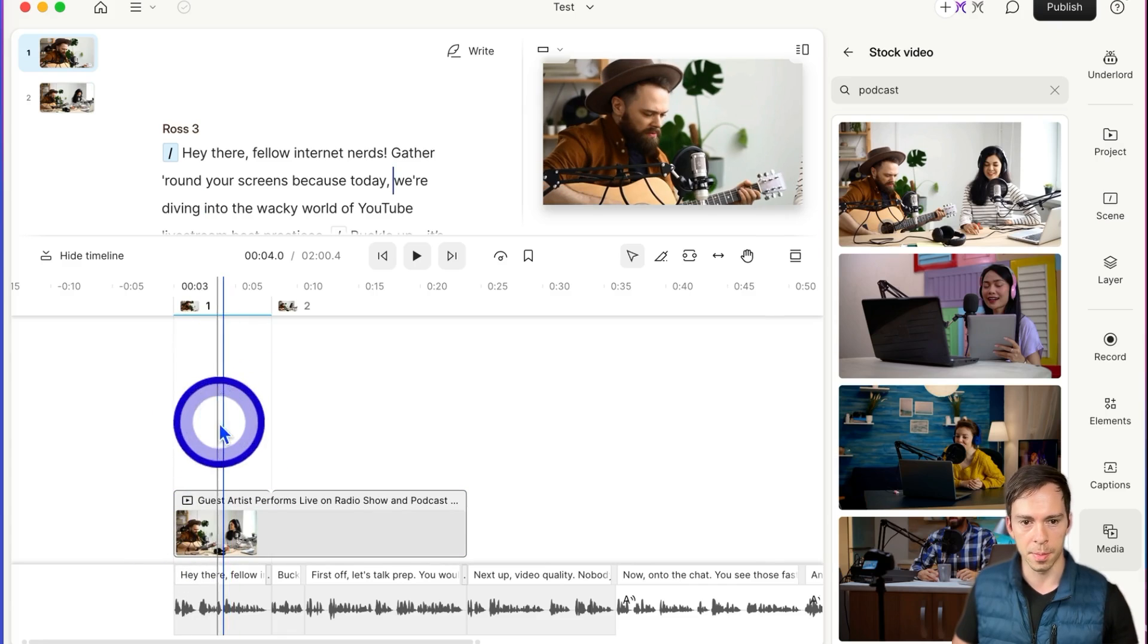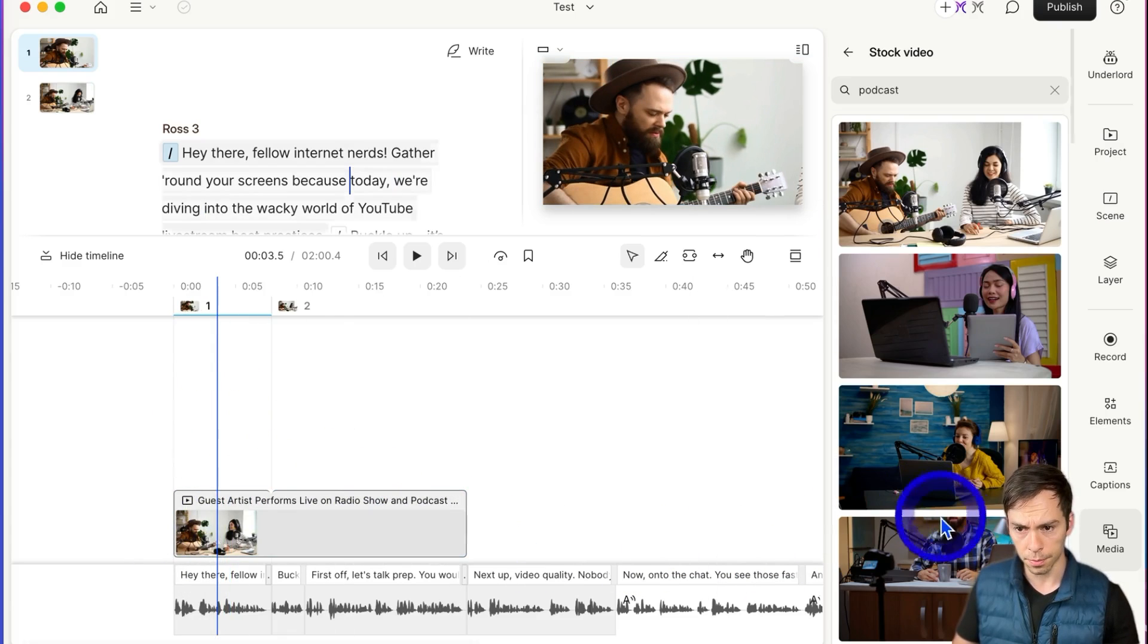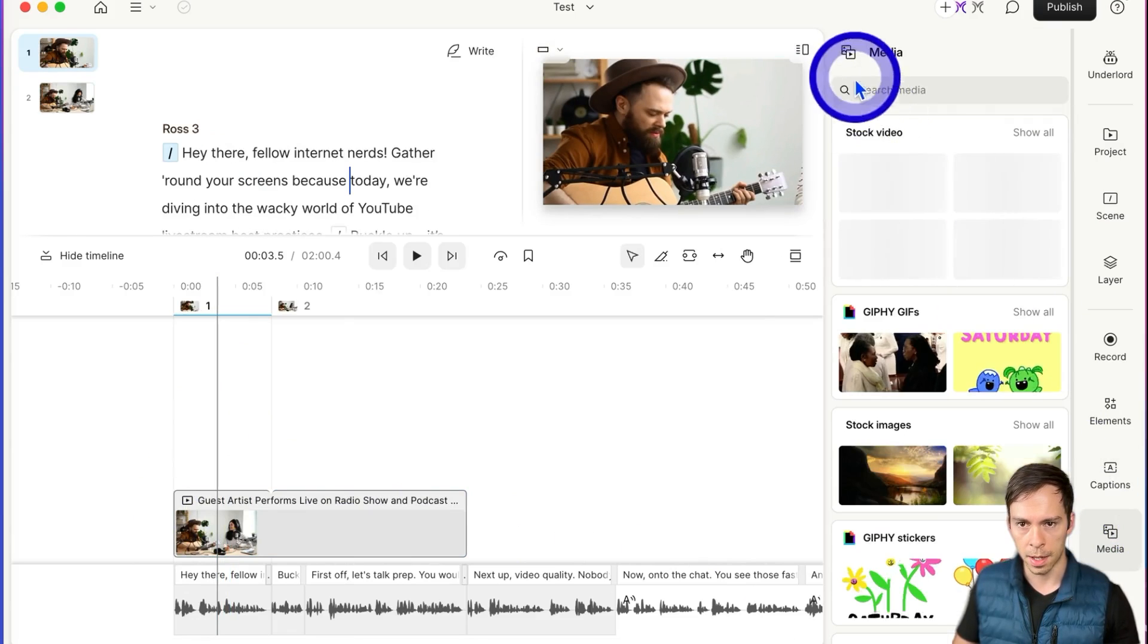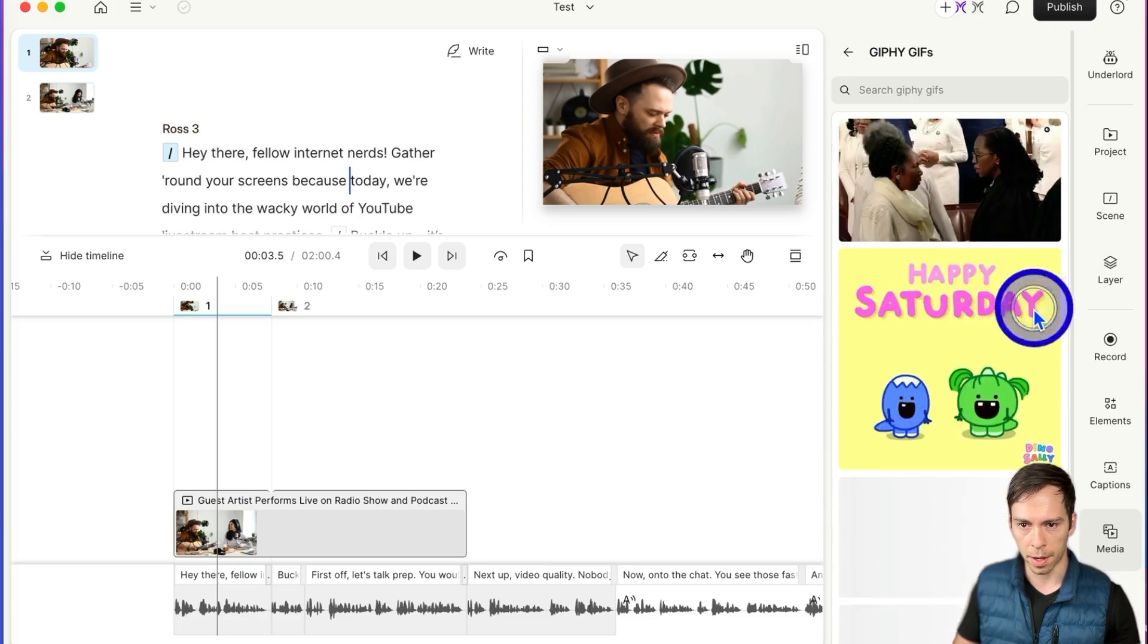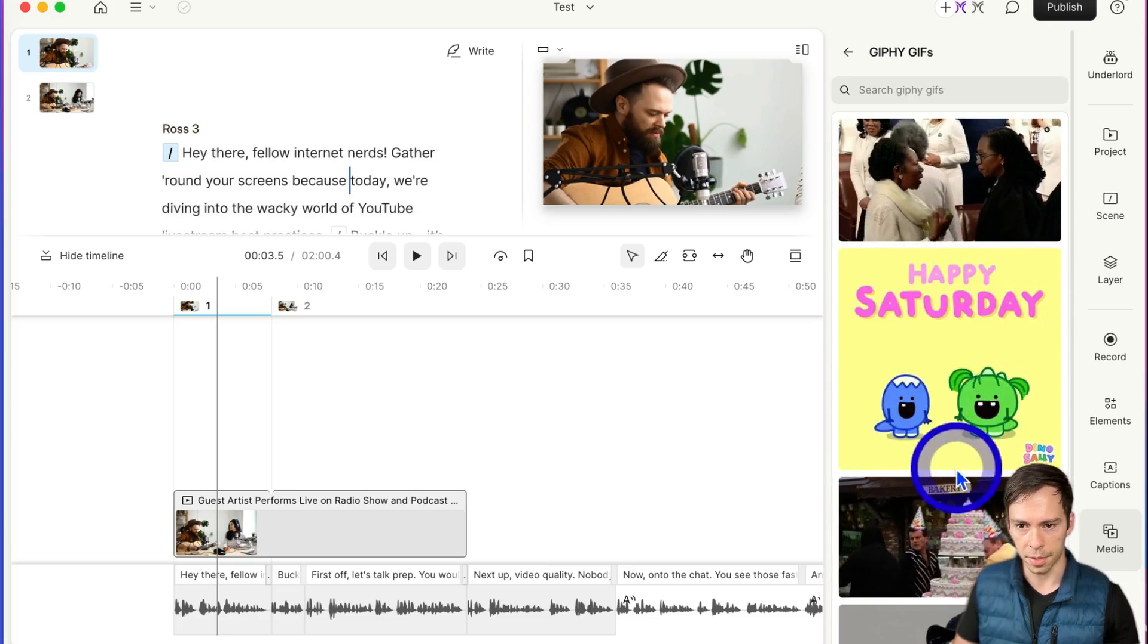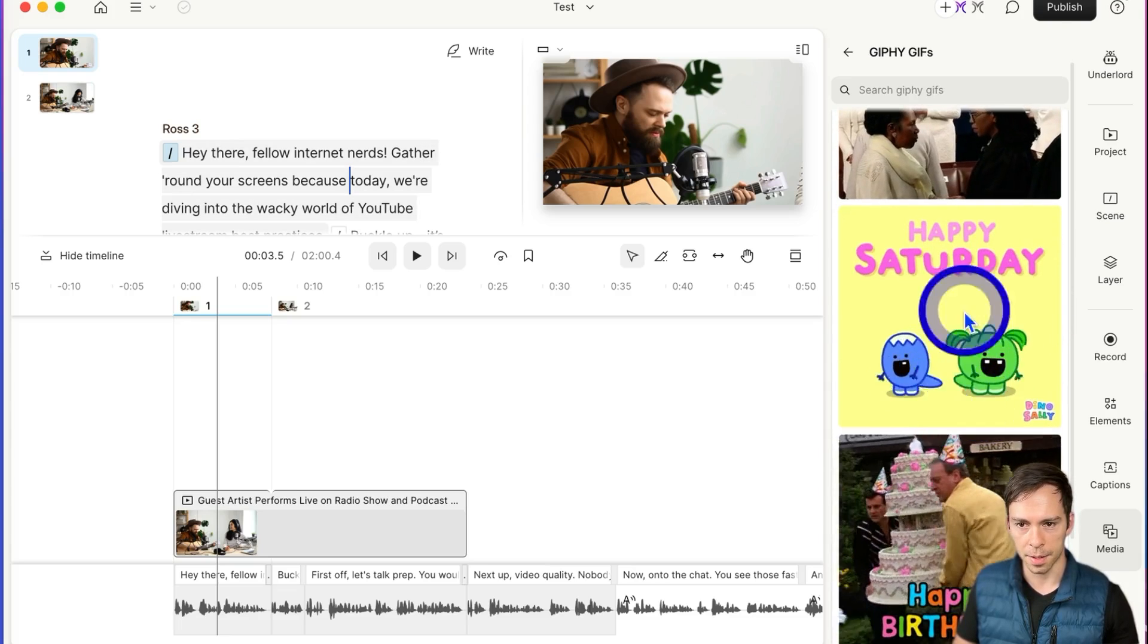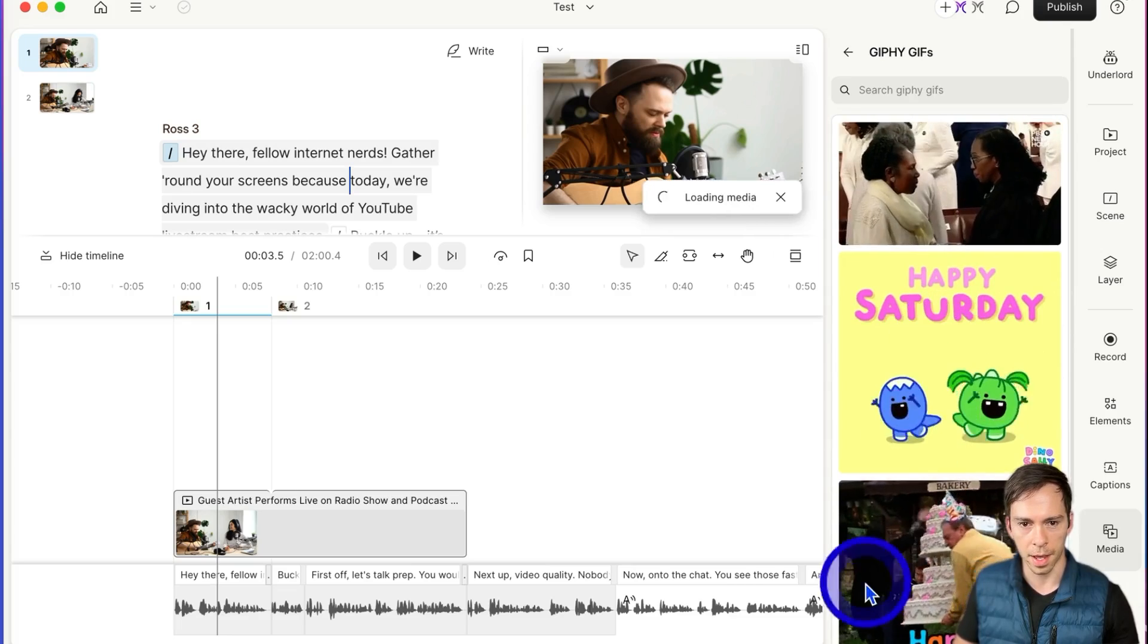So I have a little bit more room to see things. If I click into scene one, I go over to media, and I click on a gif, for example, and I add something like this. I'll click on that.